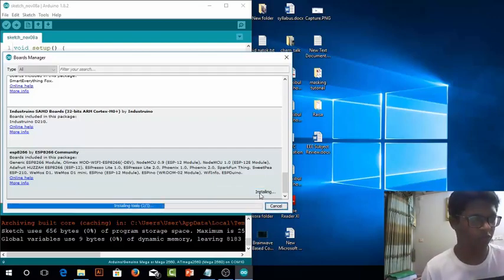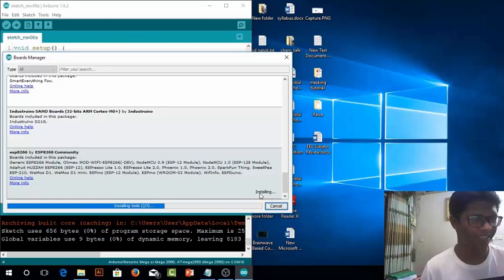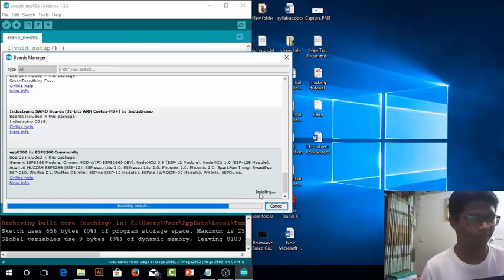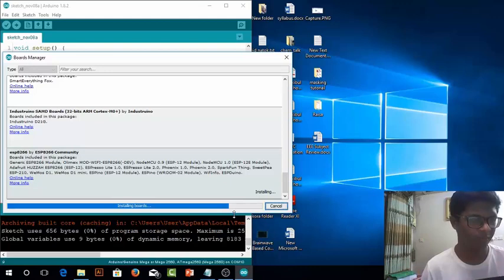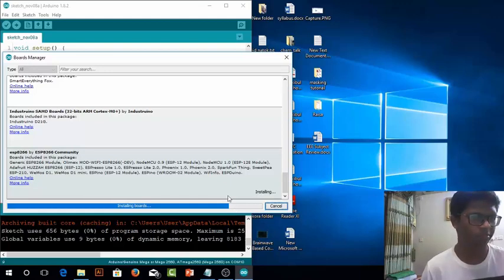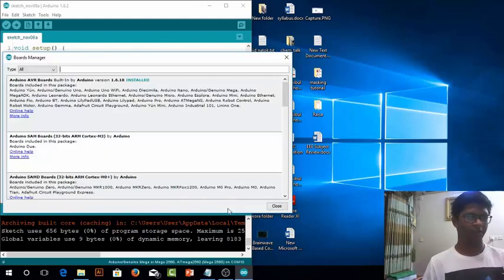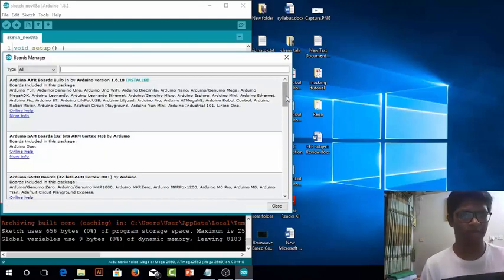It will take some time. My net is super fast I guess. Give it some time. Installation completed.